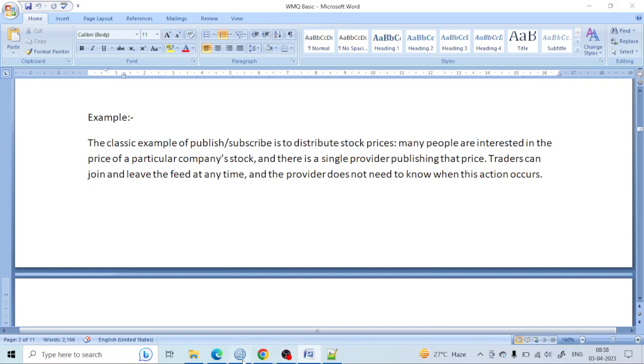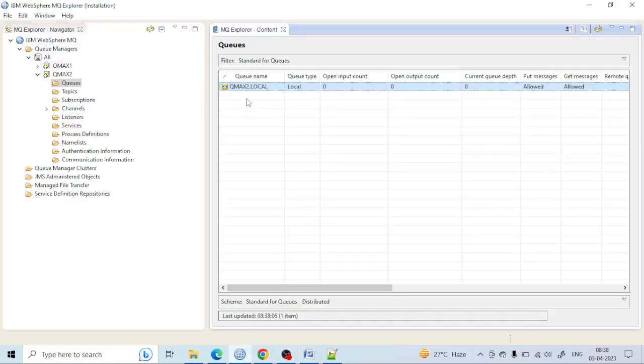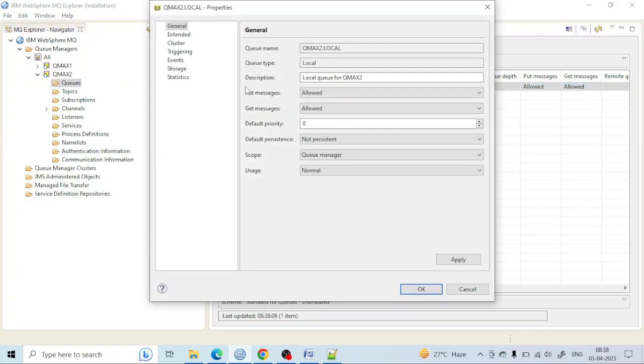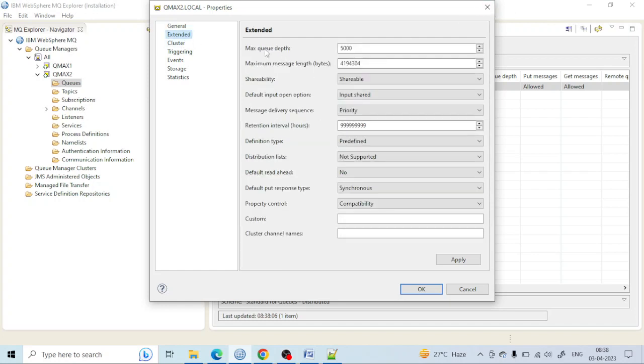Let's study a few more properties of the local queue. If you go to the local queue I've created and go to the extended tab, you can see there are two important properties: the maximum queue depth and the maximum message length. What is that, what does it mean? Let me show you.